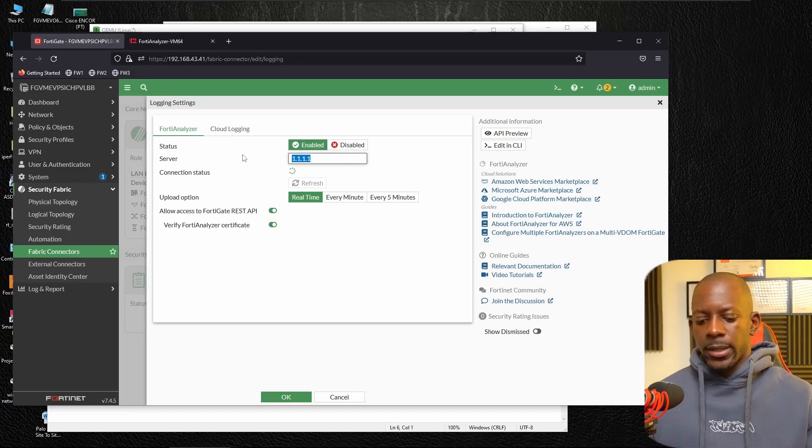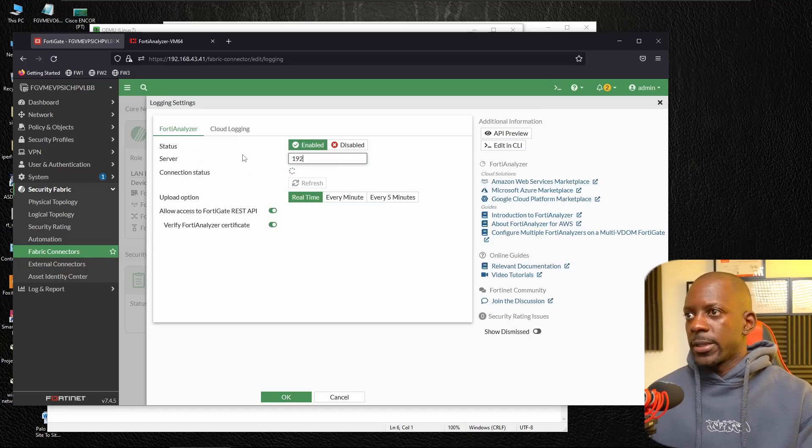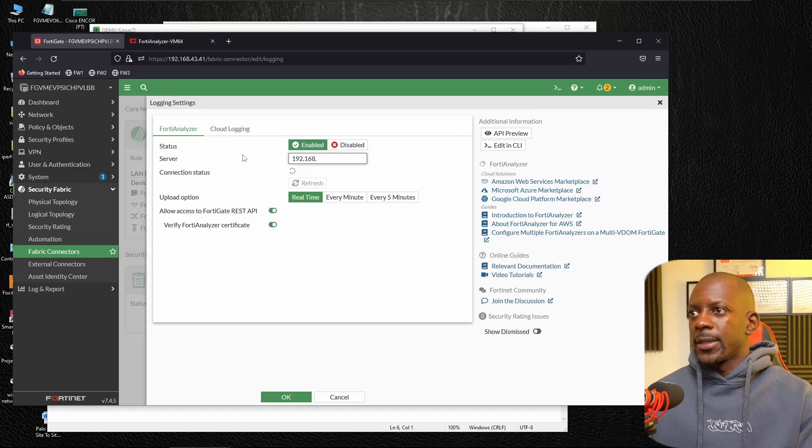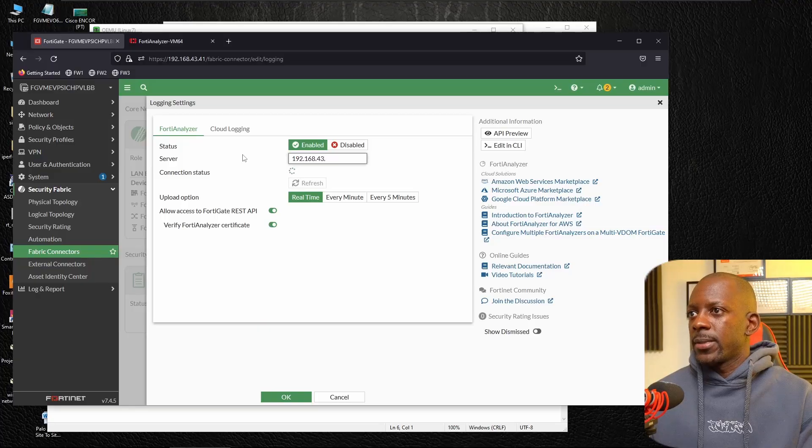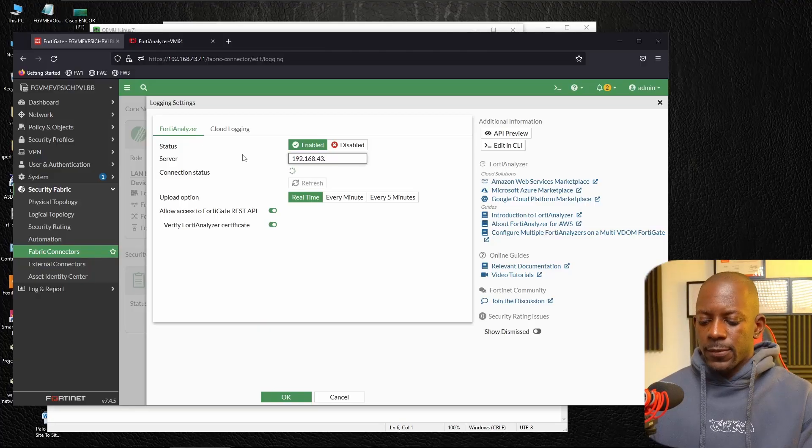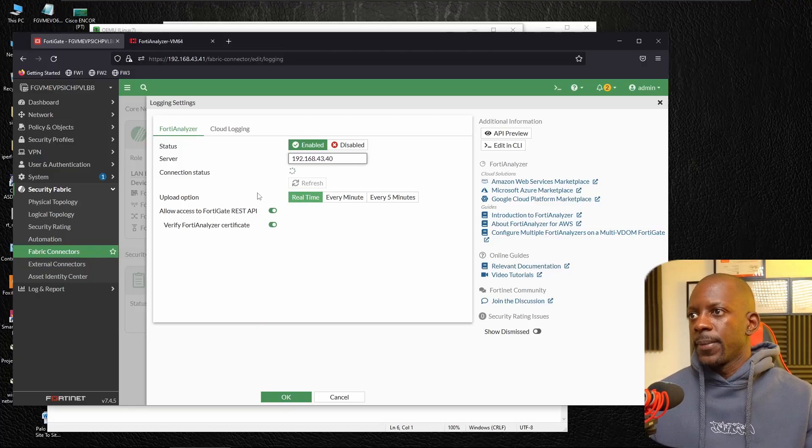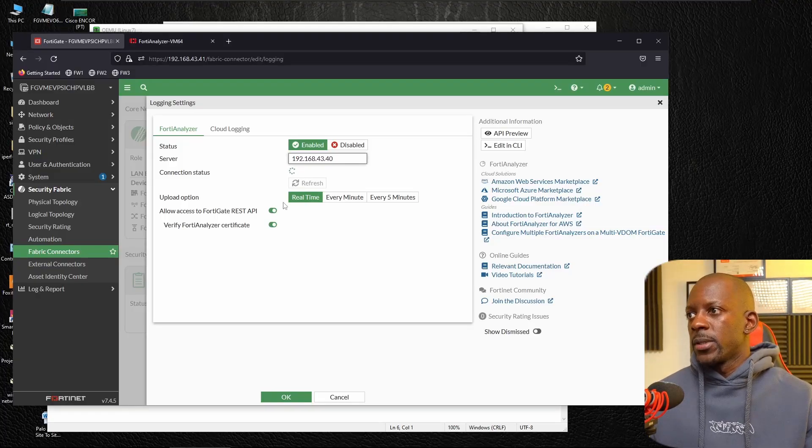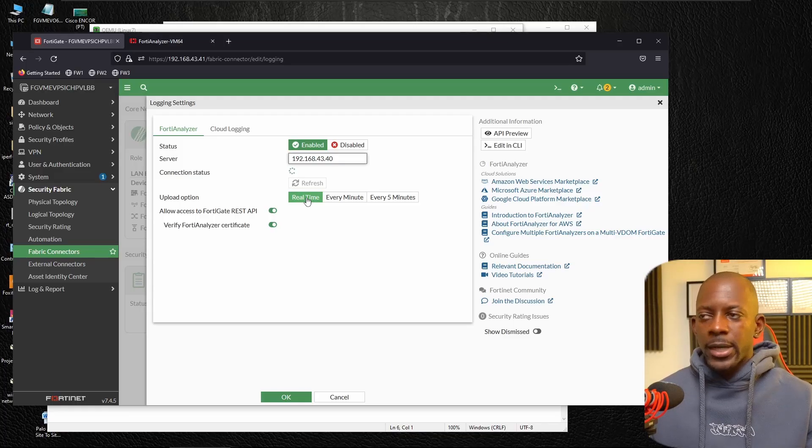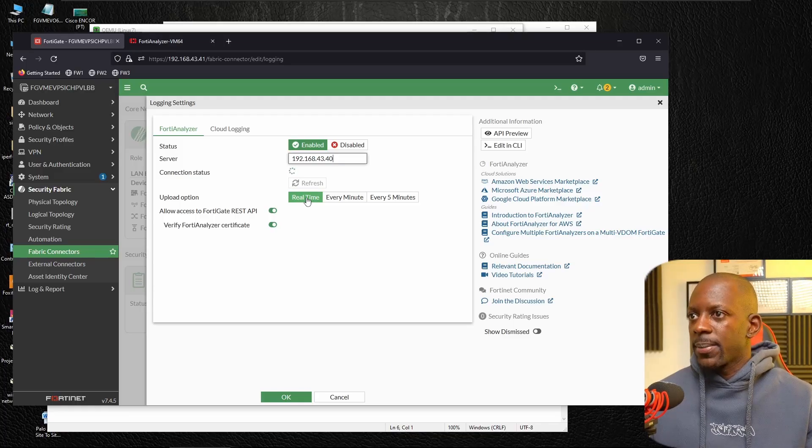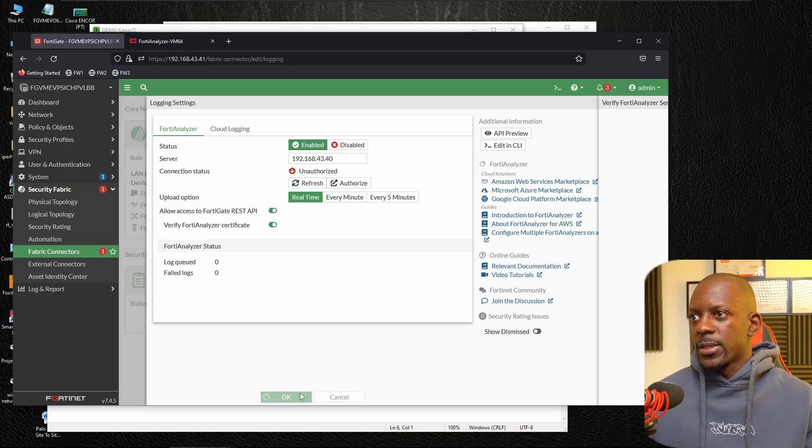And here we want to enable the status FortiAnalyzer. And here I'm going to type FortiAnalyzer IP address. In my case, it's 43.40. And I want these to upload just in real time so that we can see the logs ASAP. And I'm going to save this.